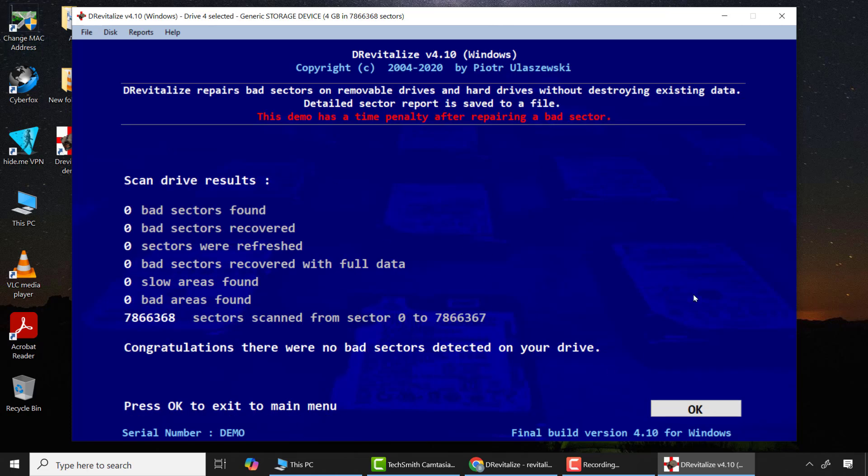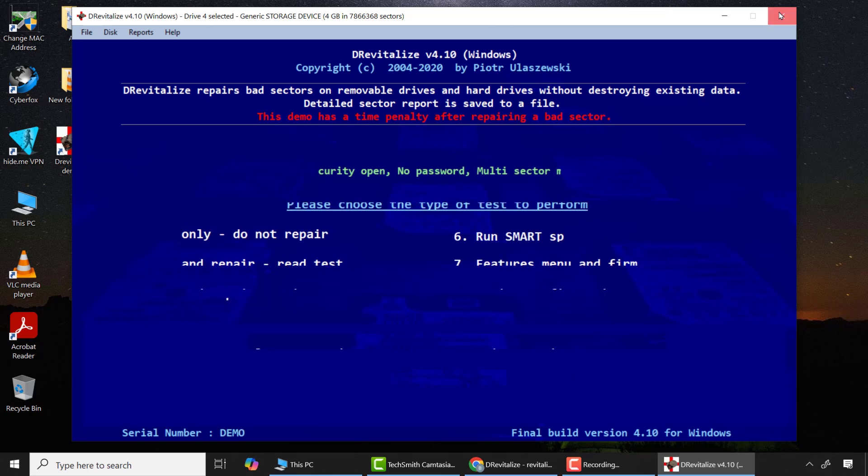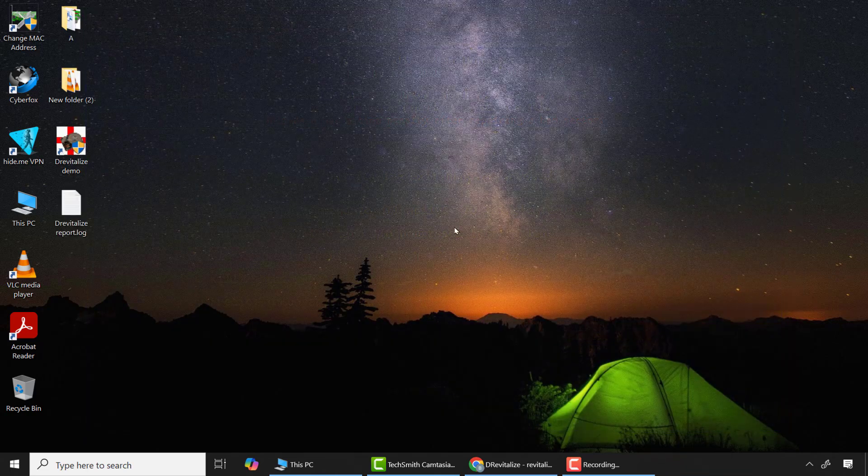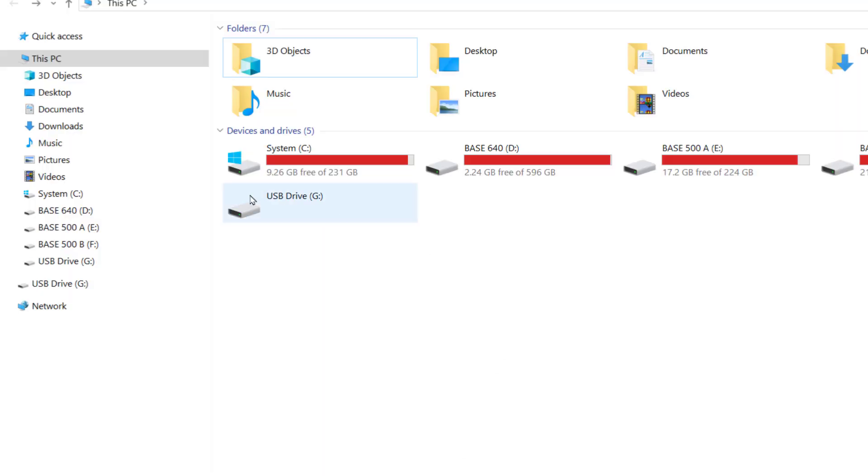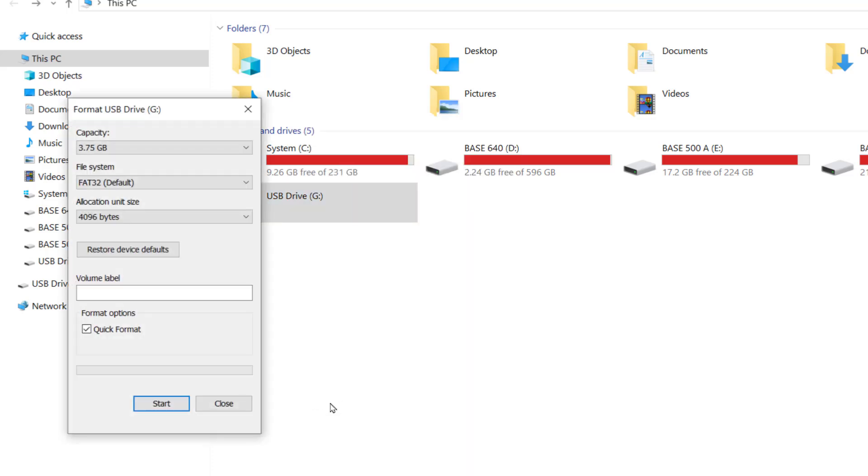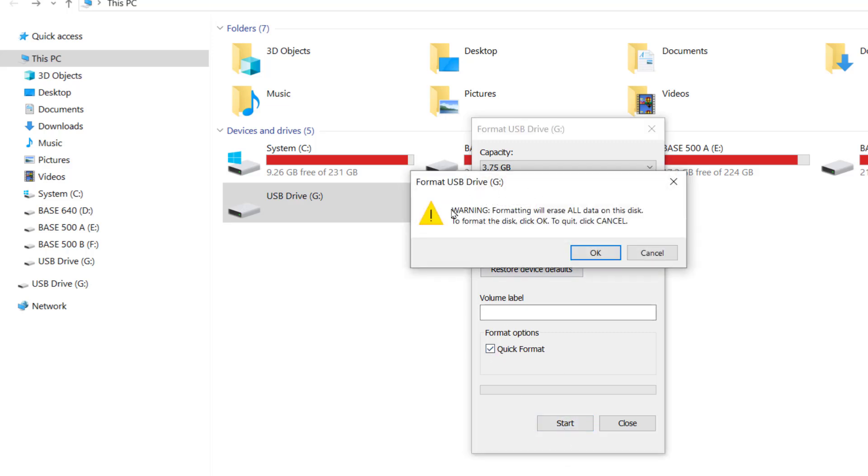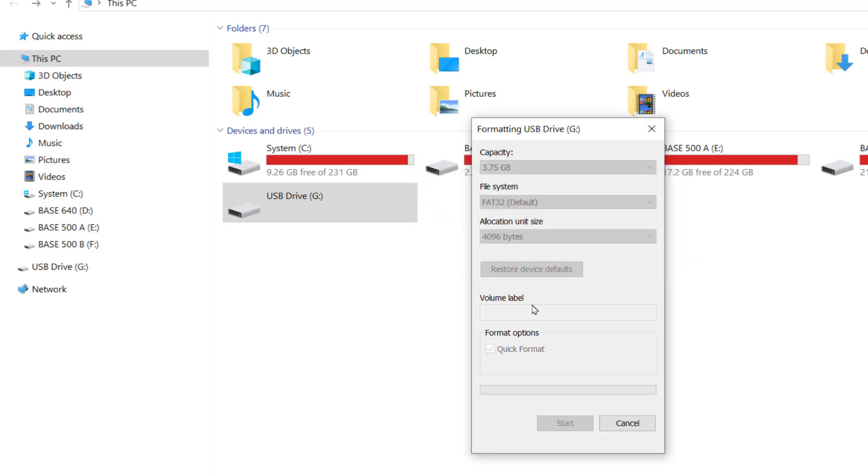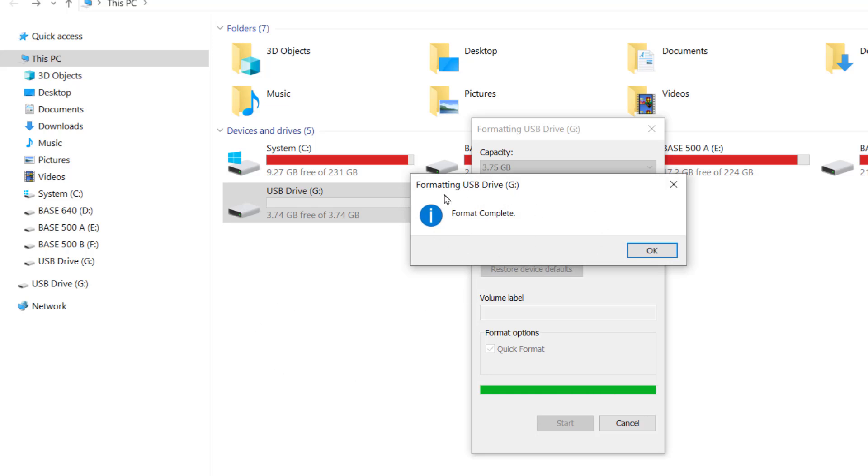After the process is completed, I'll check the scan results. Now I will attempt to format the drive again in Windows. Now you can see the SD card has successfully been repaired.